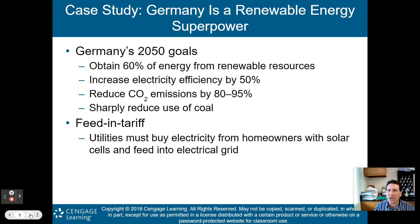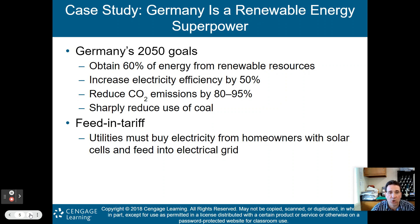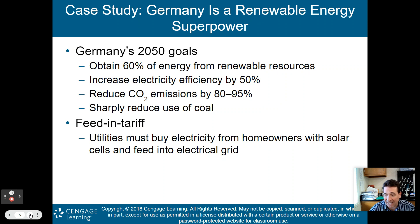Another case study: Germany, a renewable energy superpower. By 2050 they want to obtain 60% of their energy from renewable resources, increase electricity efficiency by 50%, reduce carbon dioxide emissions by up to 95%, and sharply reduce coal use. They've implemented a feed-in tariff, meaning utilities are required by law to buy electricity from homeowners with solar cells and feed that into the electrical grid. Here in the US we have some programs like that, but utility companies aren't required to buy extra electricity from solar homeowners.